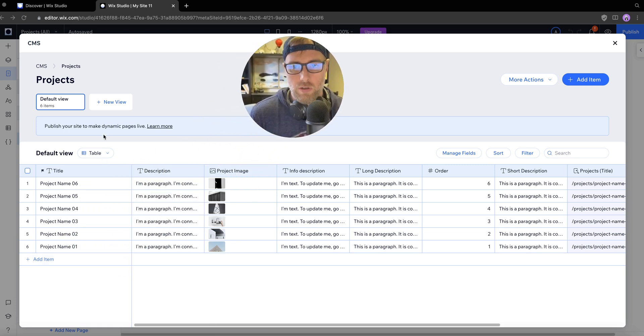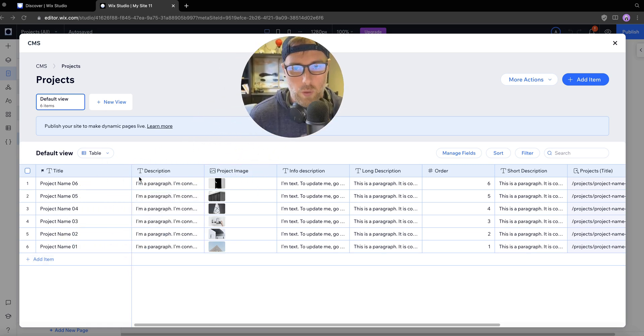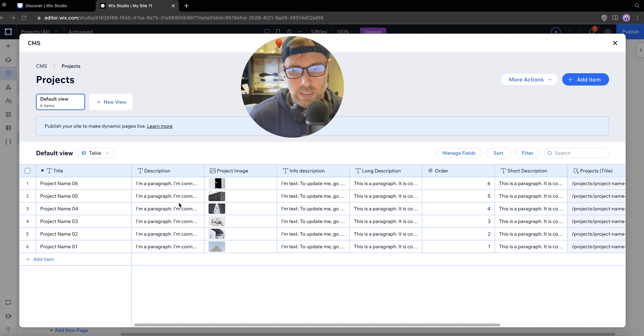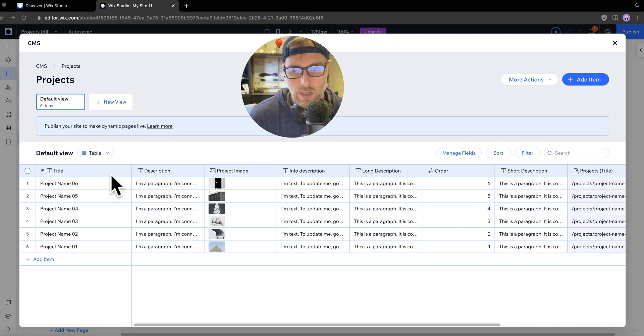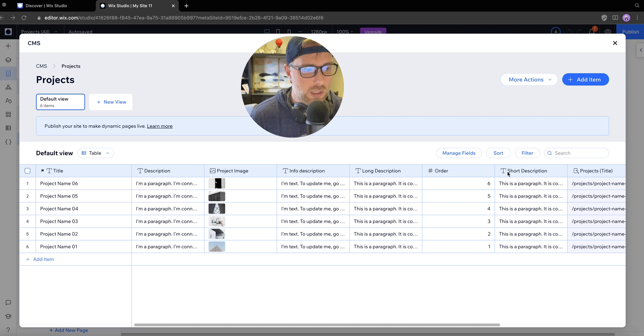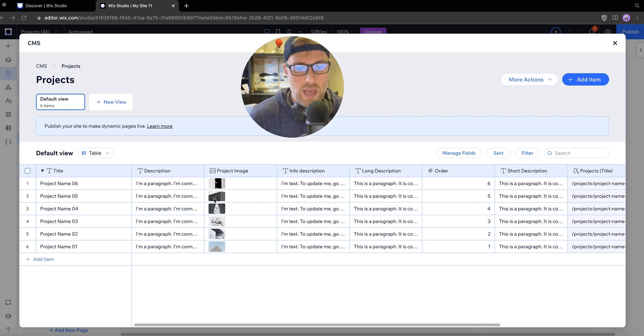It brings us right into the collection view when we set this up, which is really nice. As you can see, it set up some dummy data here with a project title, the descriptions, the order, the slug and image and all kinds of nice things.